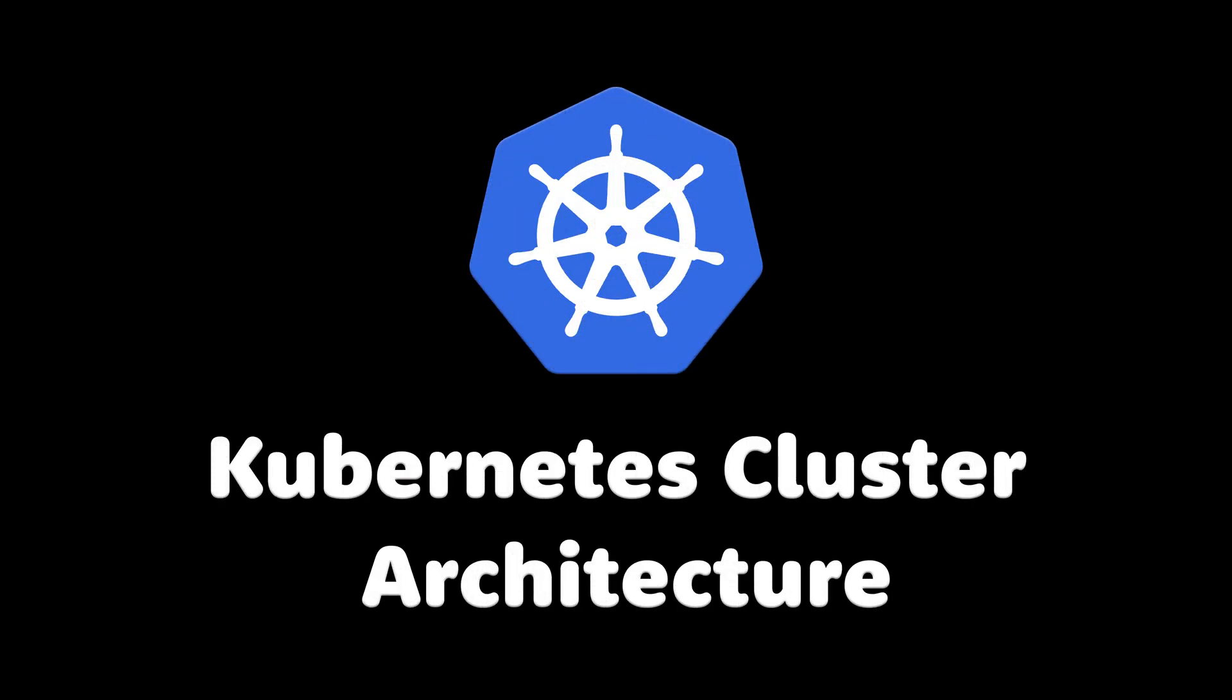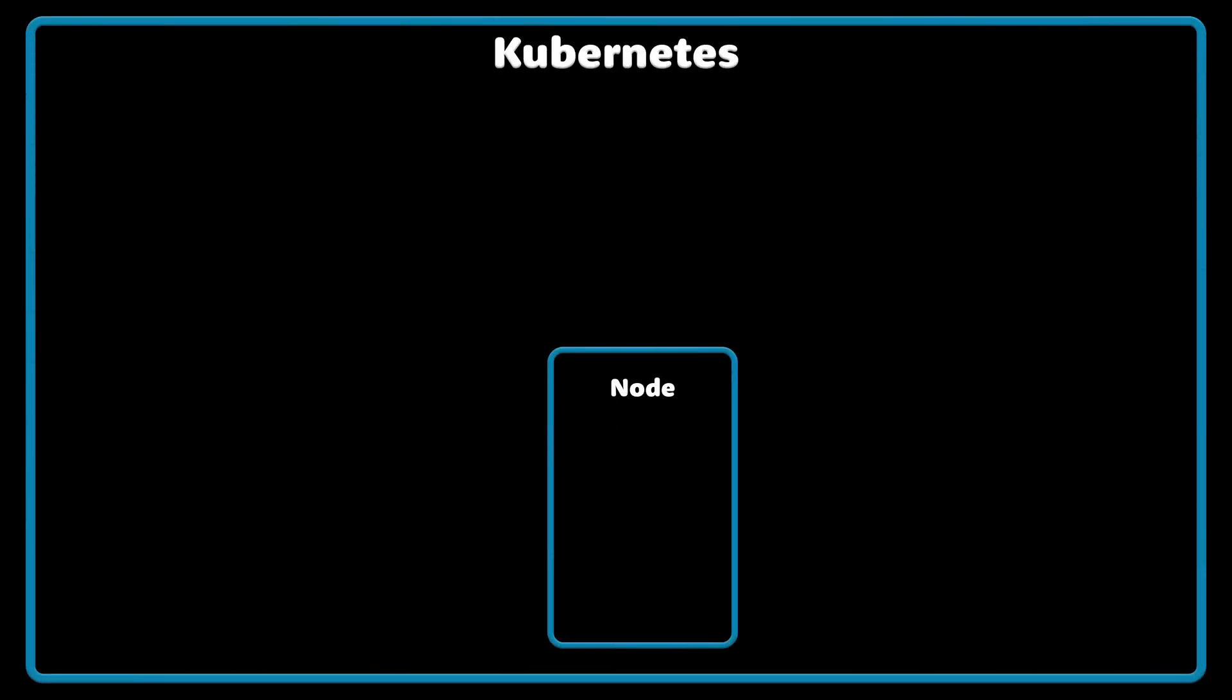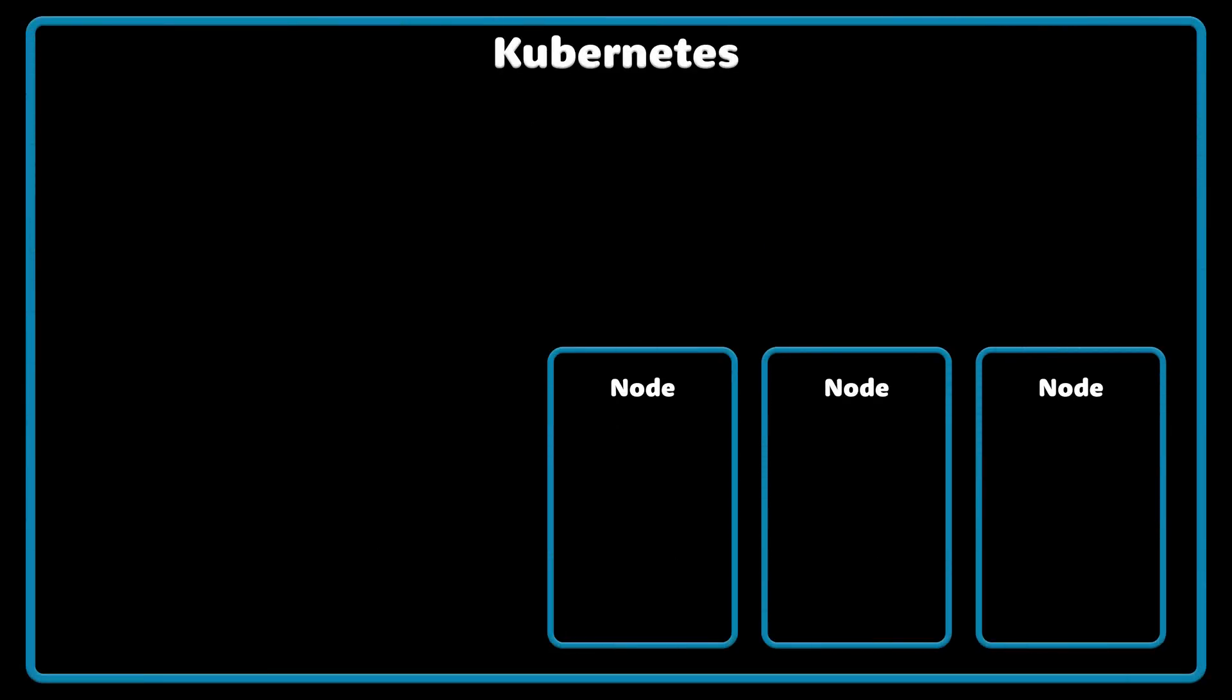Kubernetes cluster consists of two major components. On the one hand, you have a set of worker machines where Kubernetes will run your applications, we usually call them nodes.